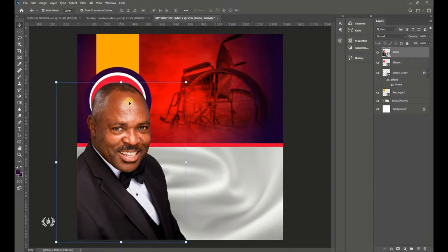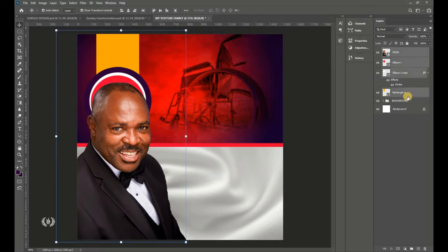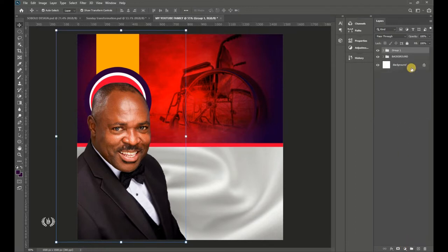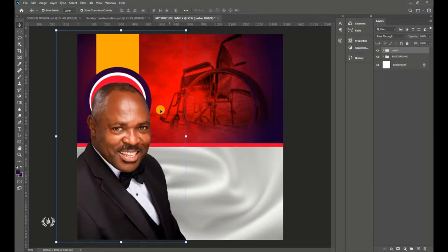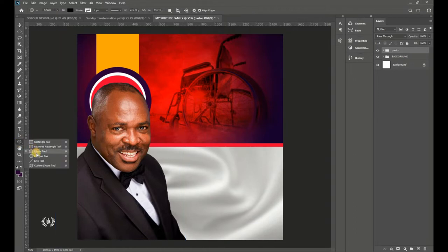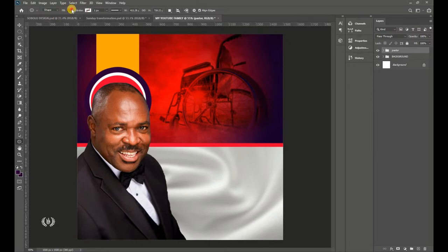Resize and position everything so the subject is centered on top of the ellipse. Then group all these layers together and name the group 'Pastor.' This is the before and after for adding your pastor. Now take the Ellipse tool and draw a circle.